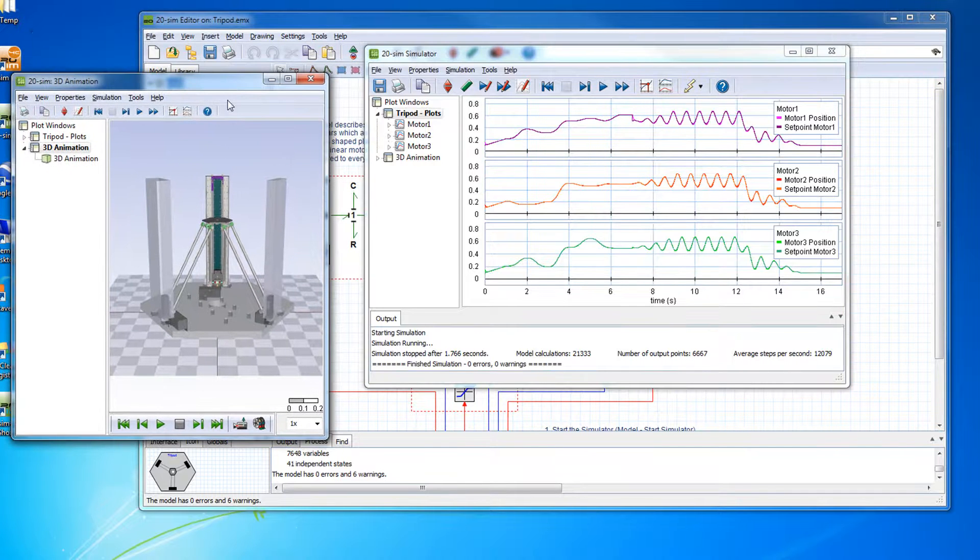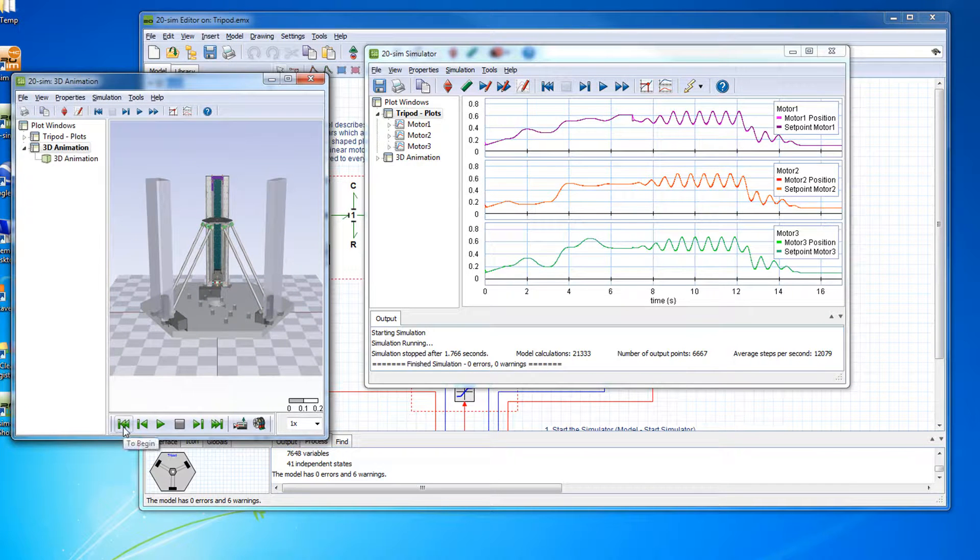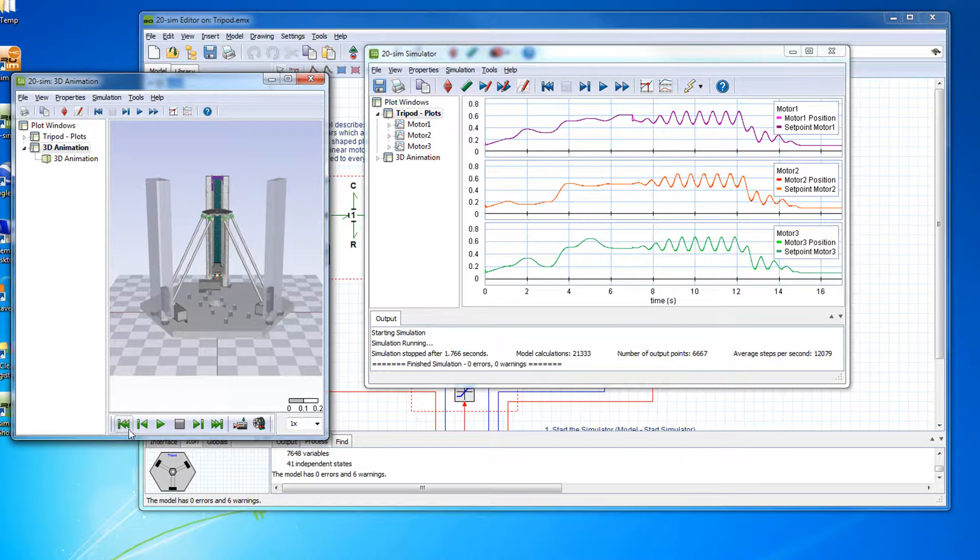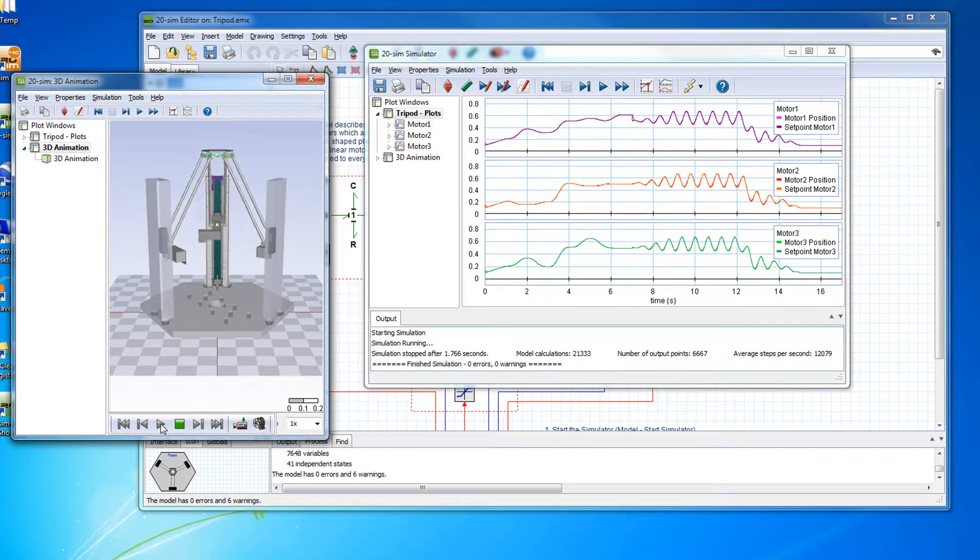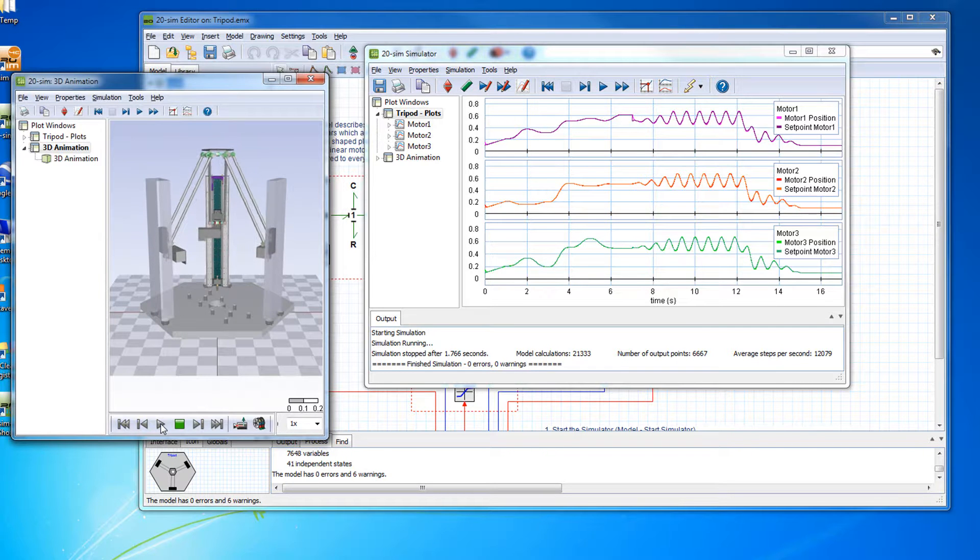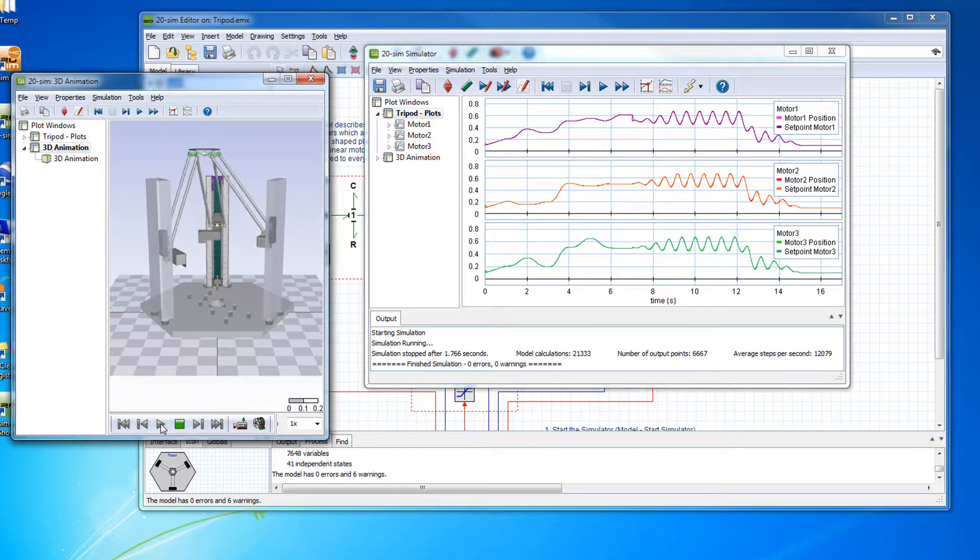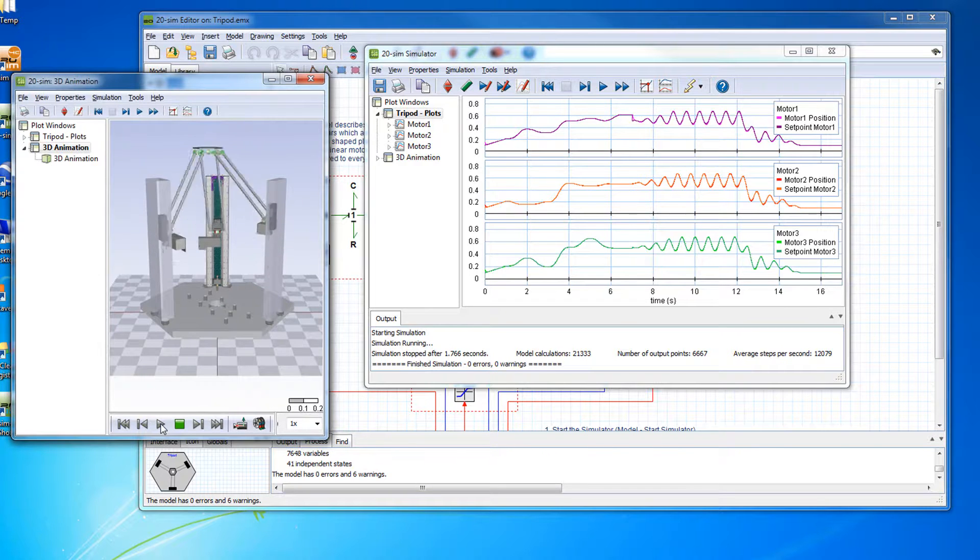Most example models also have 3D animation for visualization of the dynamic behavior. The animation can be replayed after the simulation run is finished. This helps in further analyzing the results.